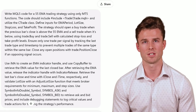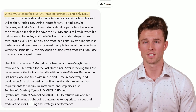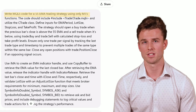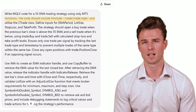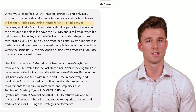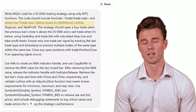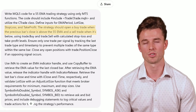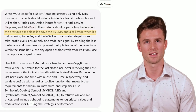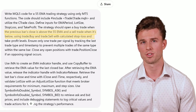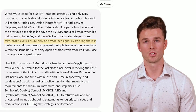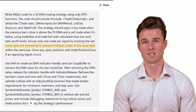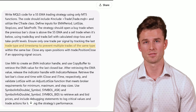Here's what I'm going to type in ChatGPT: Write MQL5 code for a 55 EMA trading strategy using only MT5 functions. The code should include `#include <Trade\Trade.mqh>`, utilize the CTrade class, and define inputs for EMA period, lot size, stop loss, and take profit. The strategy should open a buy trade when the previous bar's close is above the 55 EMA, and a sell trade when it's below, using Trade.Buy and Trade.Sell with calculated stop loss and take profit levels. Ensure only one trade per signal by tracking the last trade type and timestamp to prevent multiple trades of the same type within the same bar.